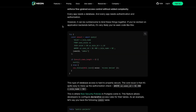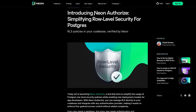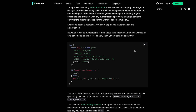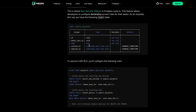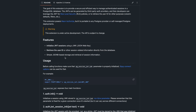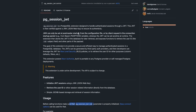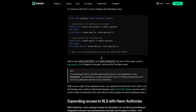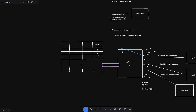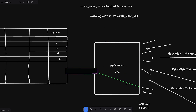What Neon has done is introduce Neon Authorize, which uses Postgres row level security but in a different way. First, it recommends installing an extension called pg_session_jwt, authored by Neon itself. This is something you may or may not want to do. This extension changes the logic, because the actual raw implementation of row level security in Postgres is what I just described.